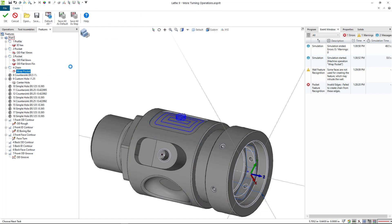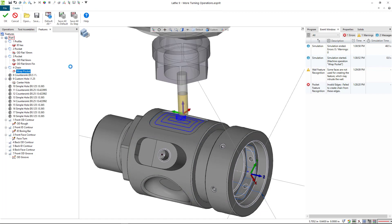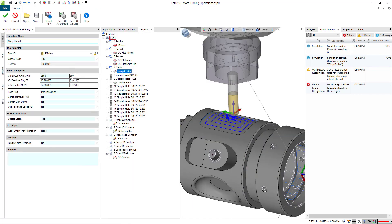I'm going to go ahead and just tighten that step over down, something a lot tighter.